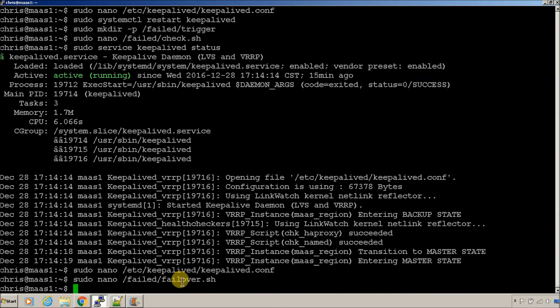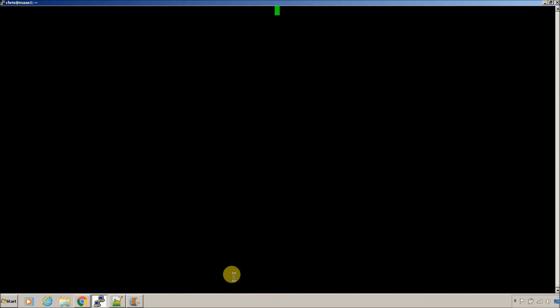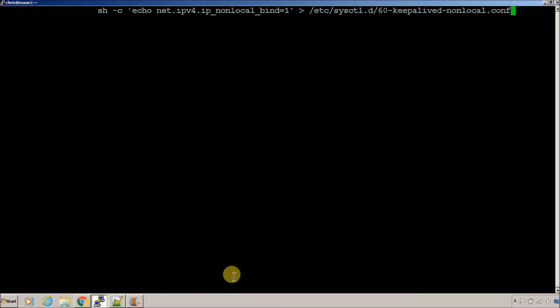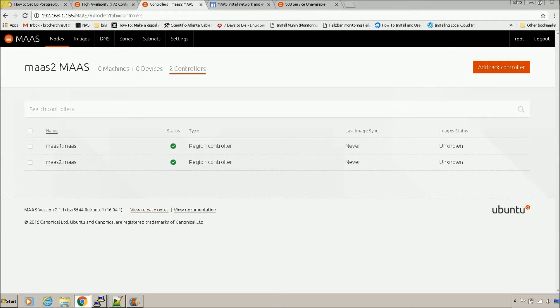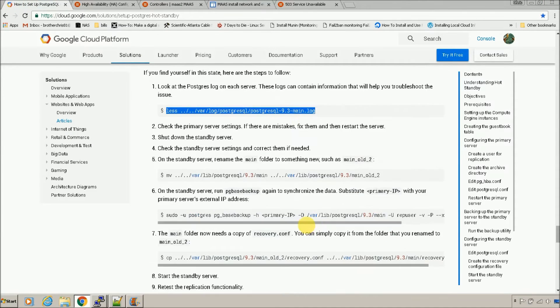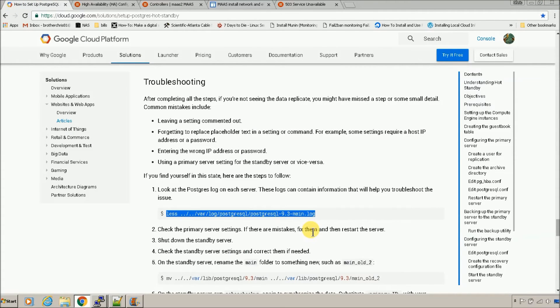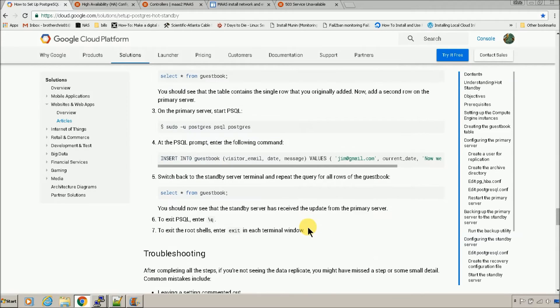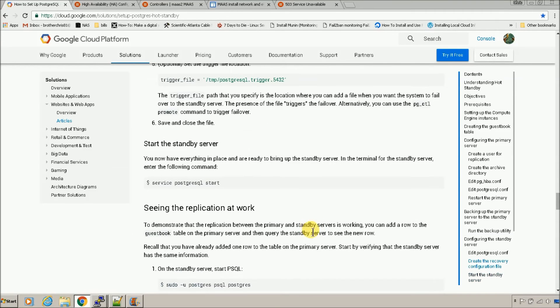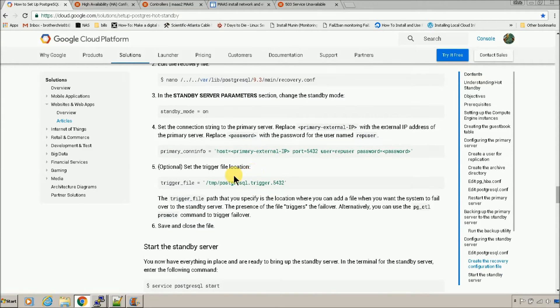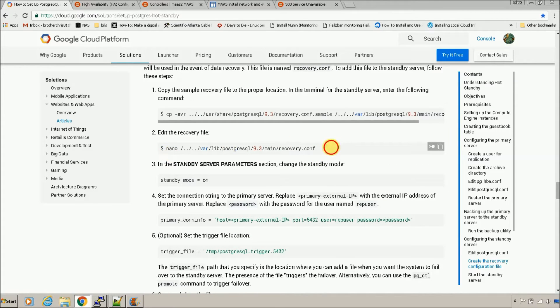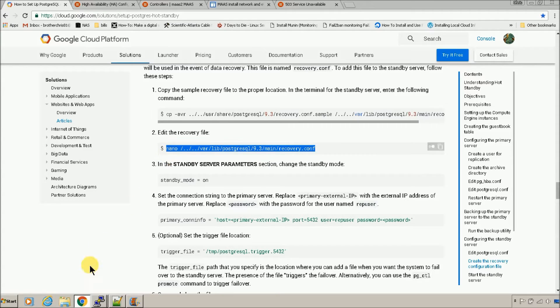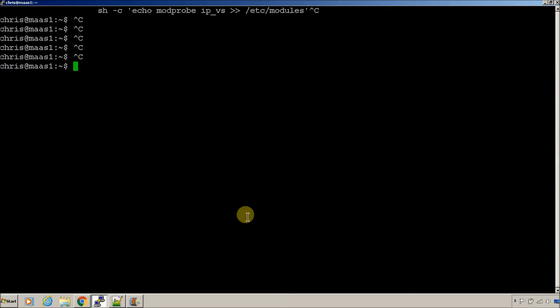That parameter where the trigger file is located was in that postgresql.conf file. The postgresql file, it's in there. And, let's see, where was it? Right here, trigger file.